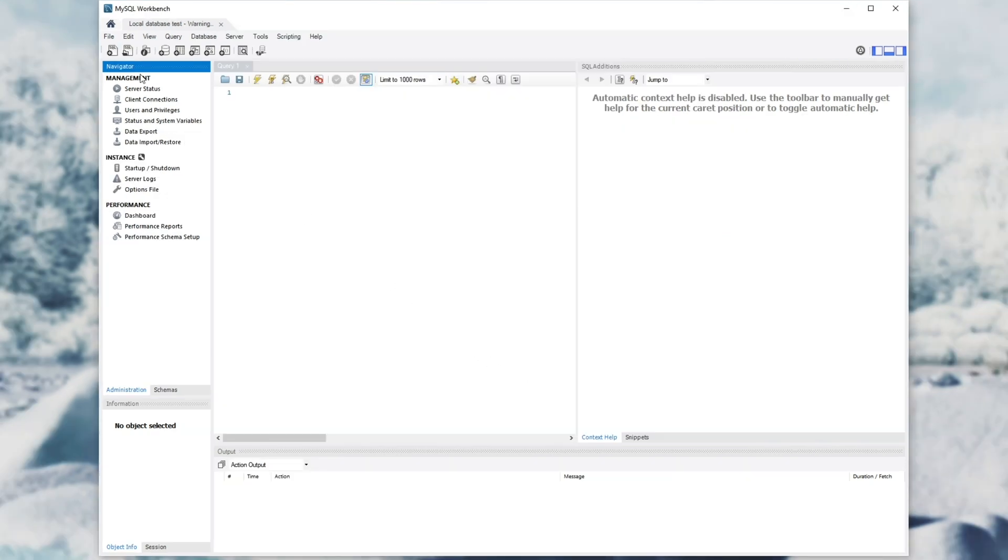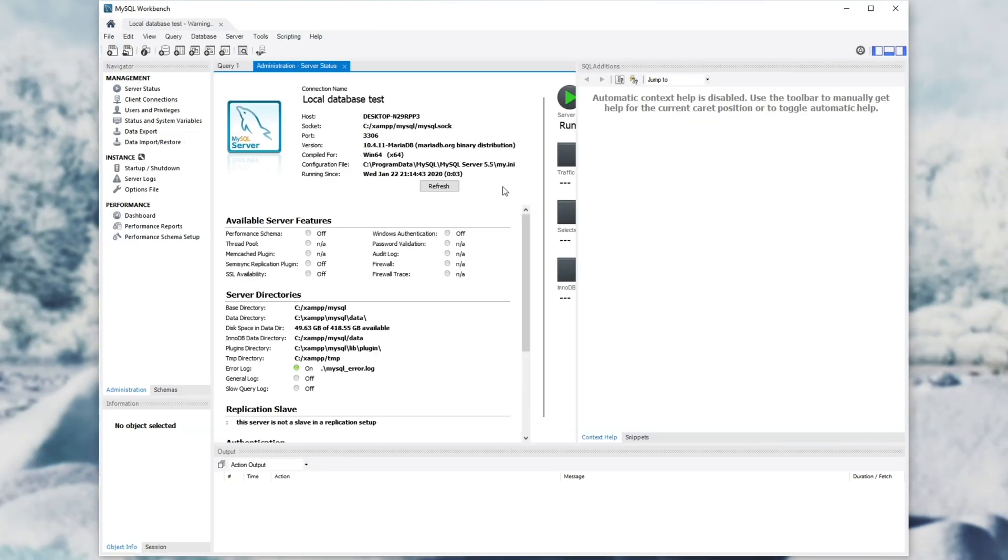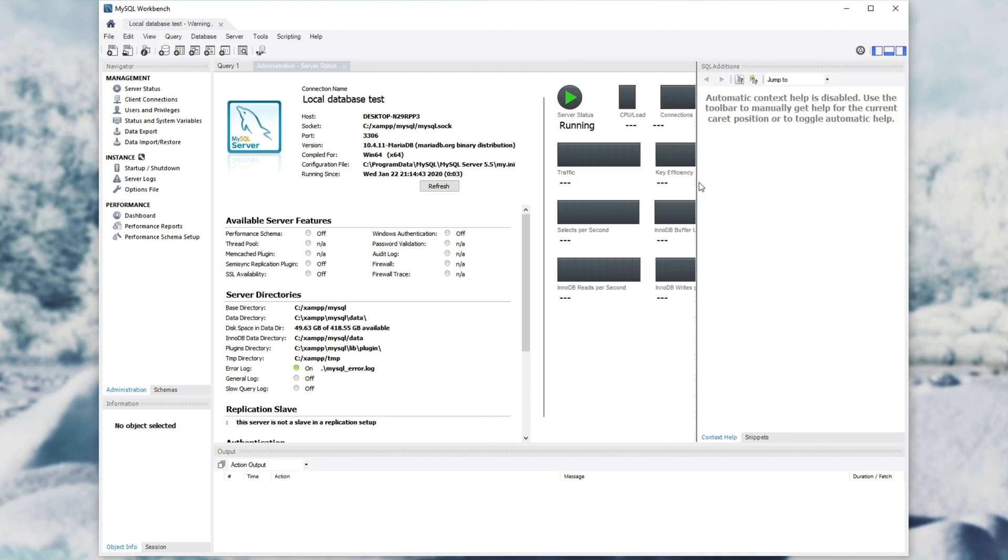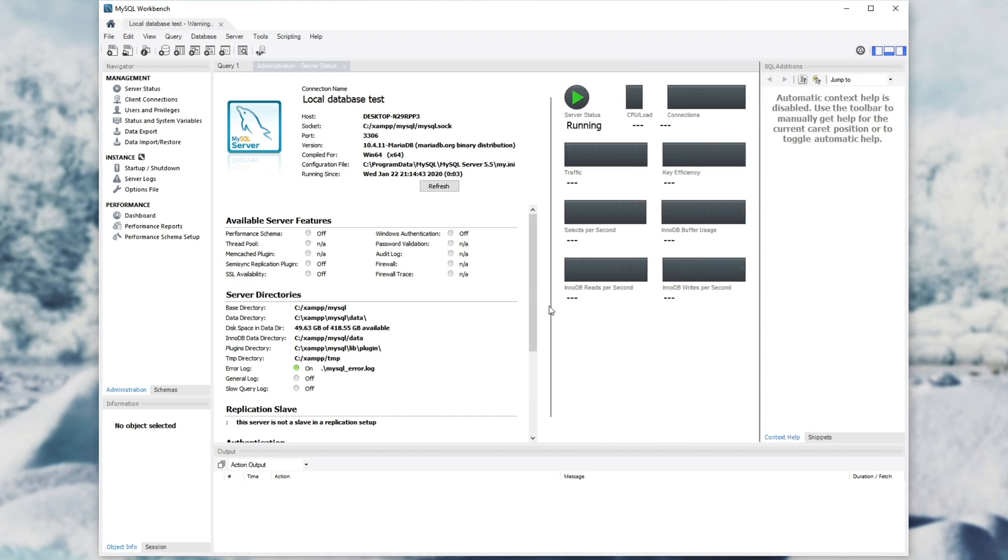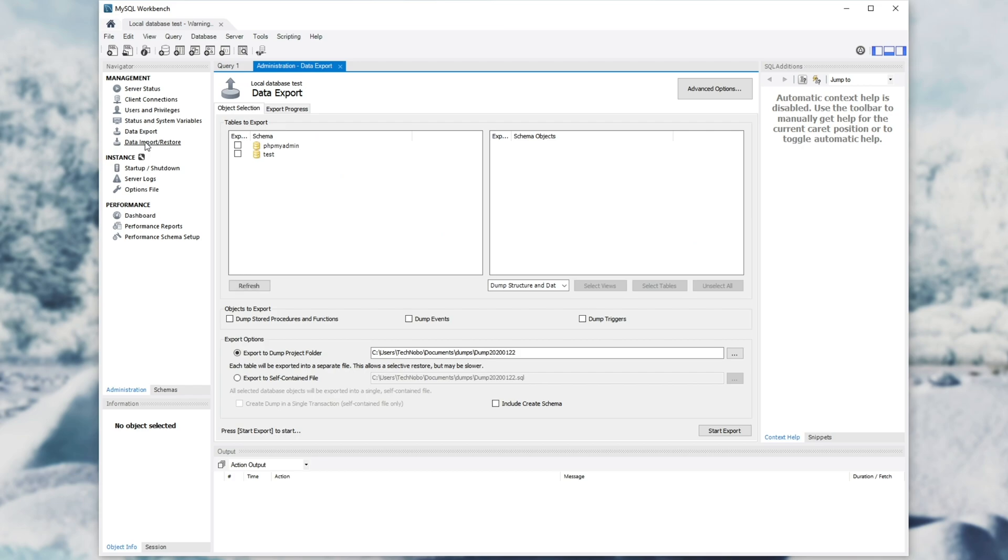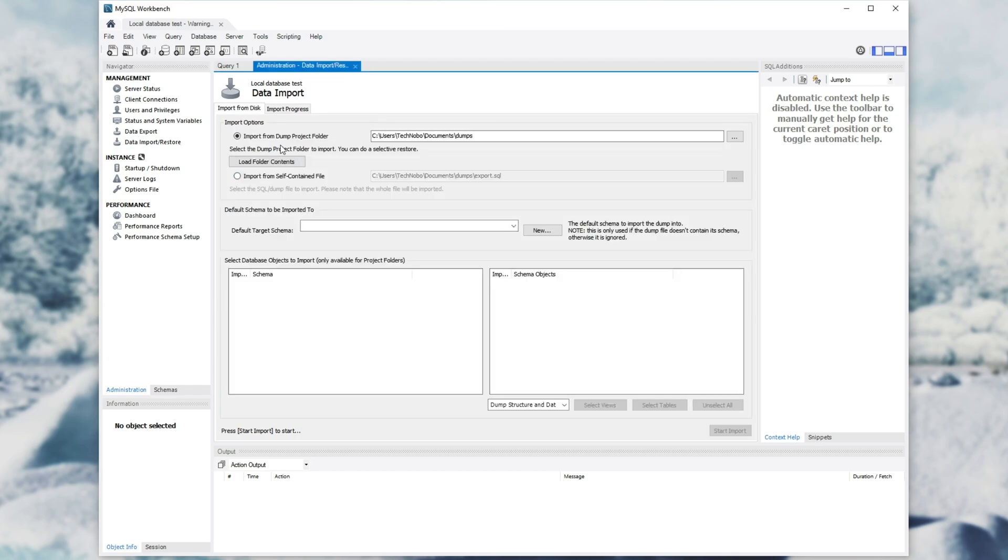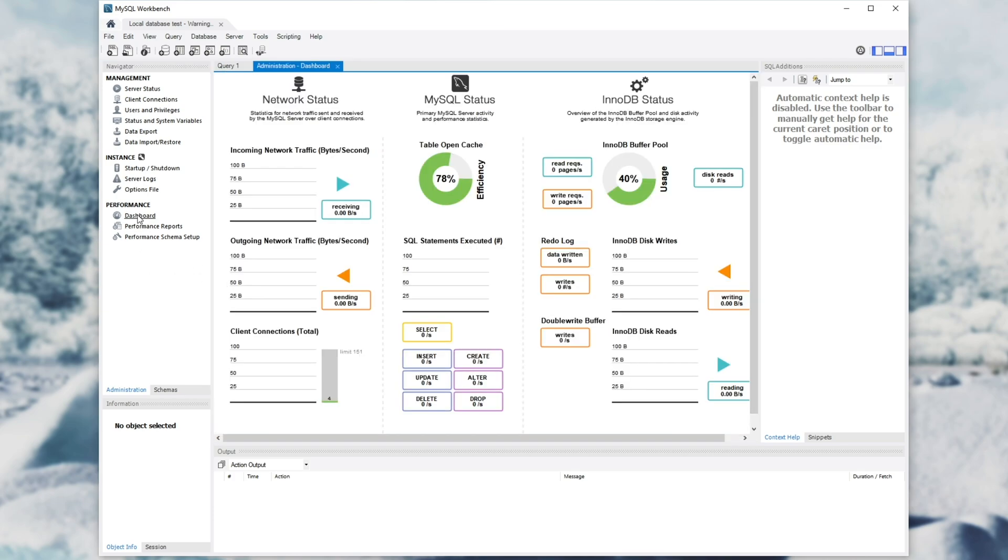In the top left, we have some server status, client connections, things like that. You can monitor your server from here. You can import or export databases from here. I just find this to be a lot more powerful than the phpMyAdmin page. Down here, we can also monitor performance and things like that.